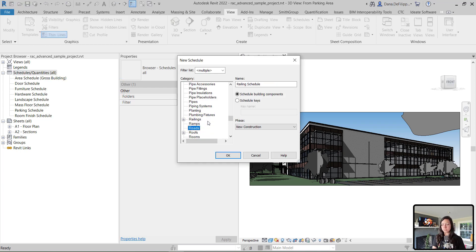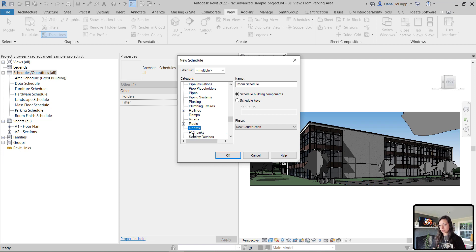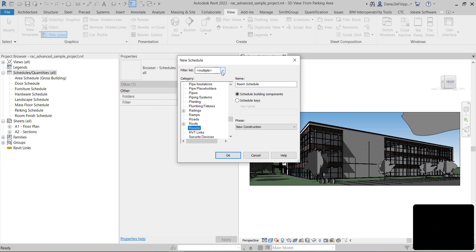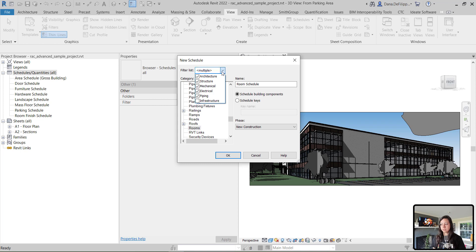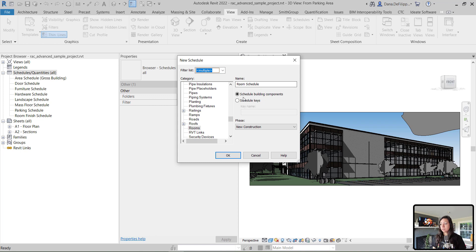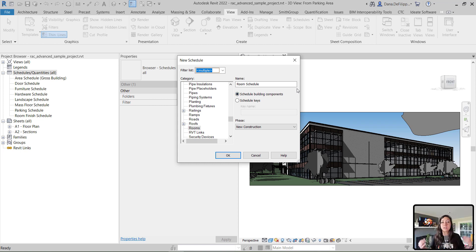I'm going to create a room schedule. You can create any schedule that you'd like. Within this dialog box, we get the option to filter by discipline, name our schedule, and create either a schedule of building components - which would be the actual rooms within your Revit model - or placeholder rooms.